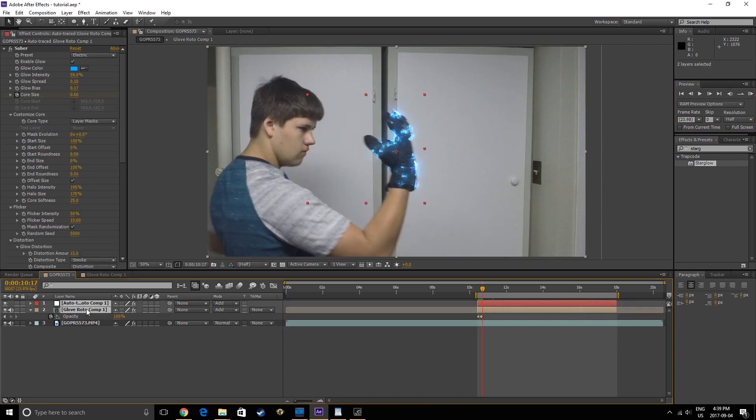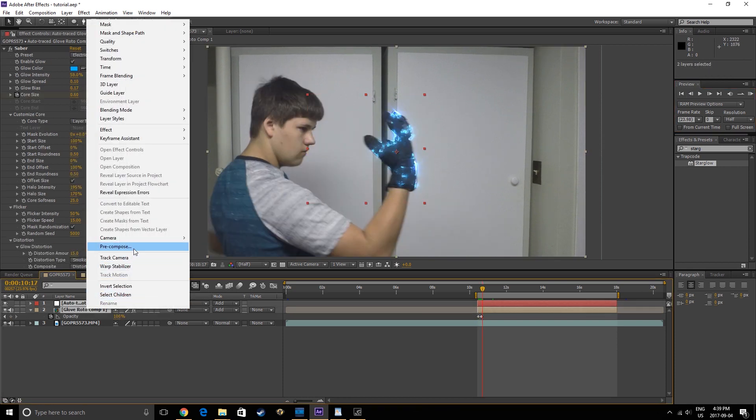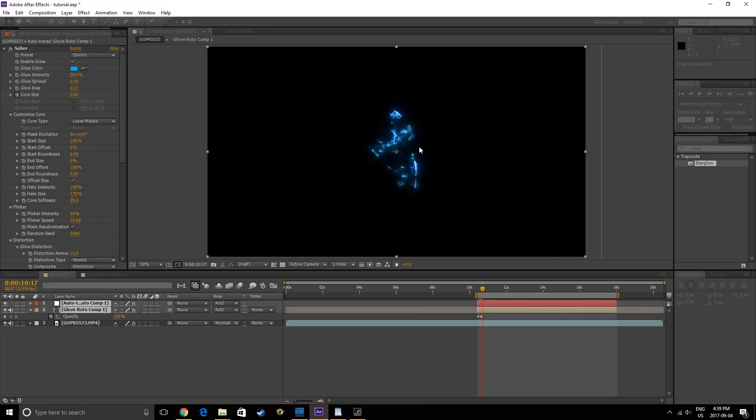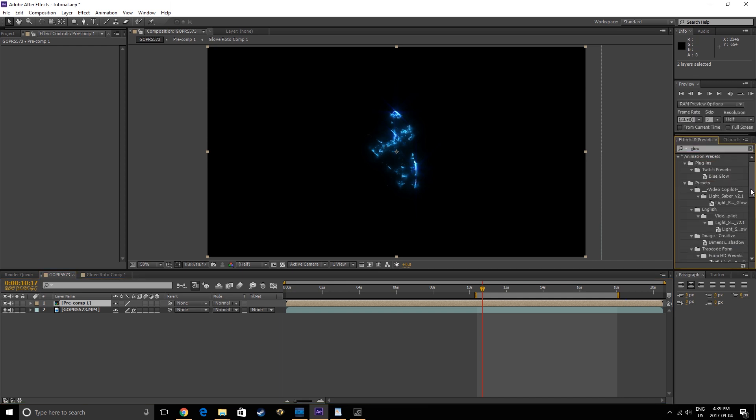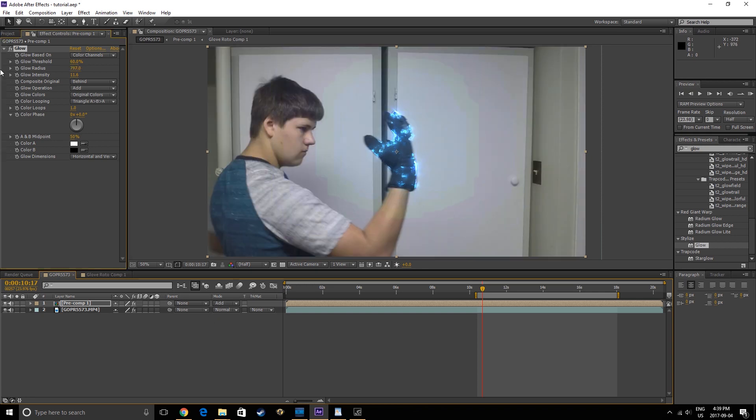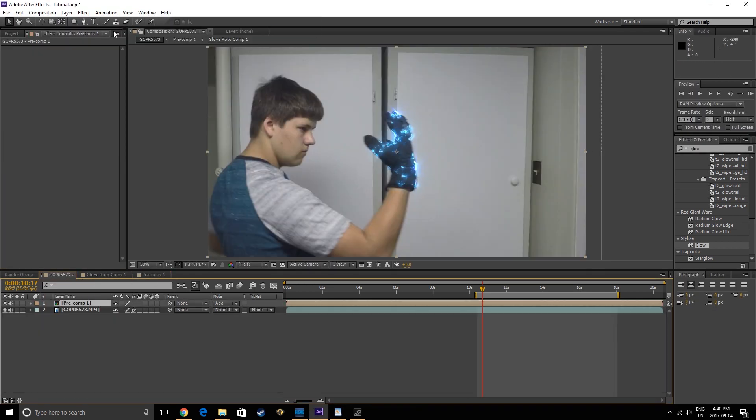Now to really make the electricity pop, we can pre-compose all the layers except our original footage layer, and then add a Glow effect to this layer. We can play with the Radius and Intensity until we get a glow that we like.